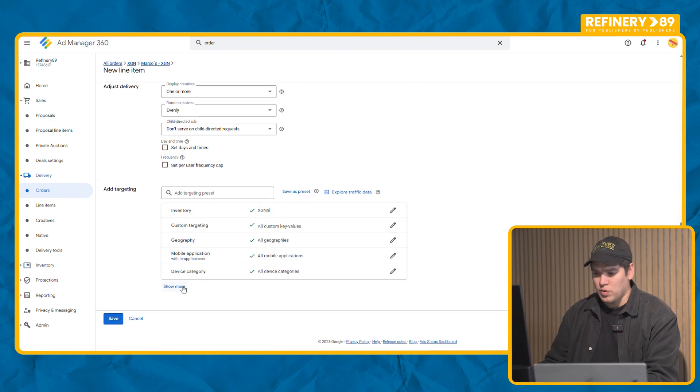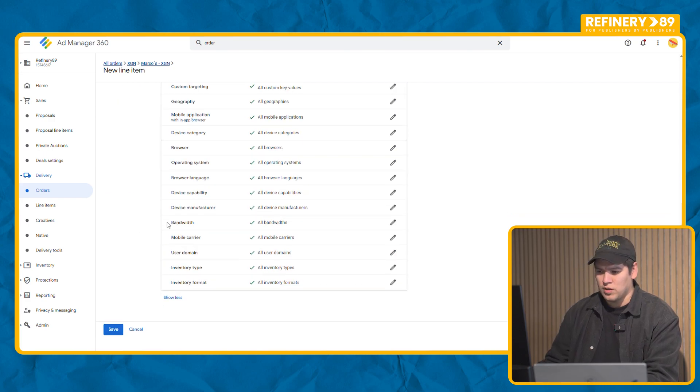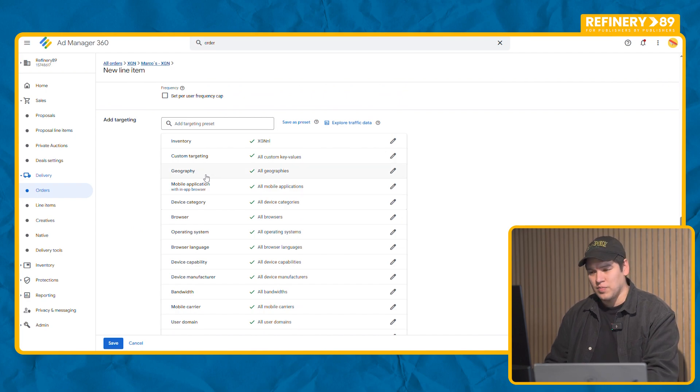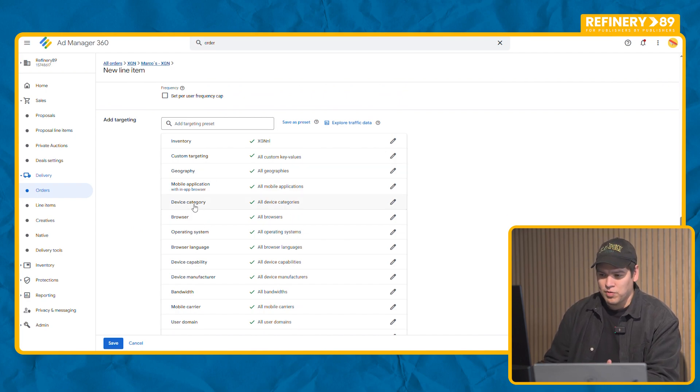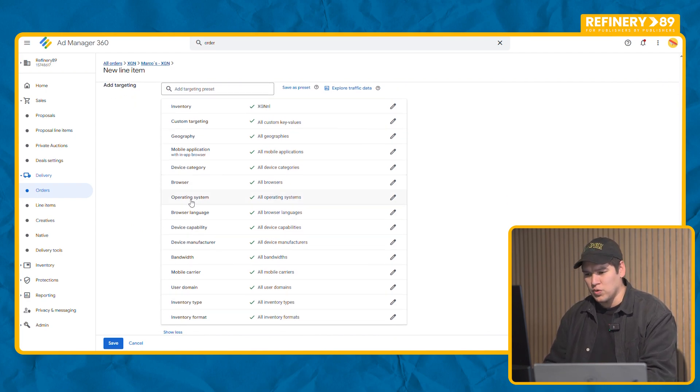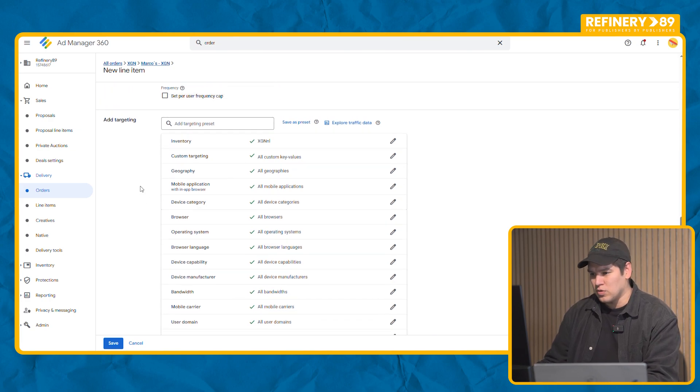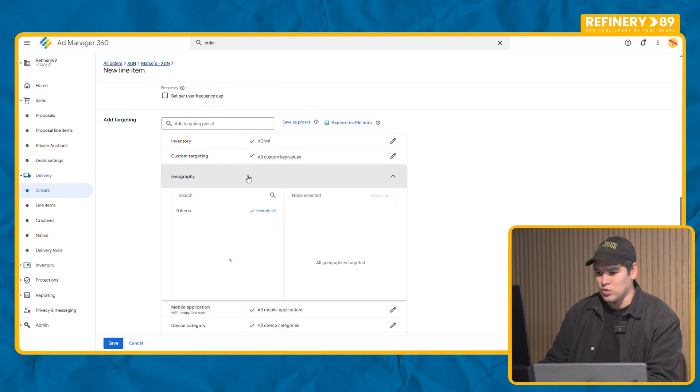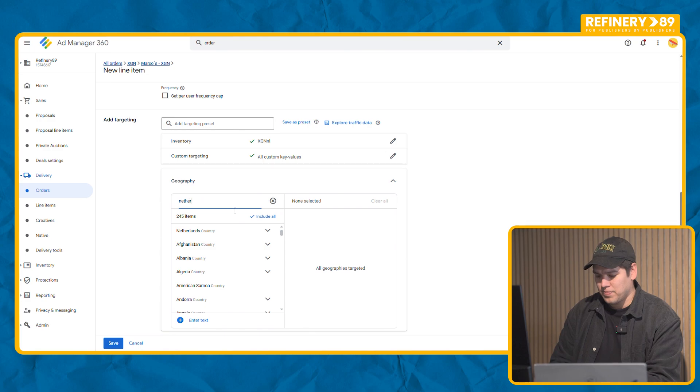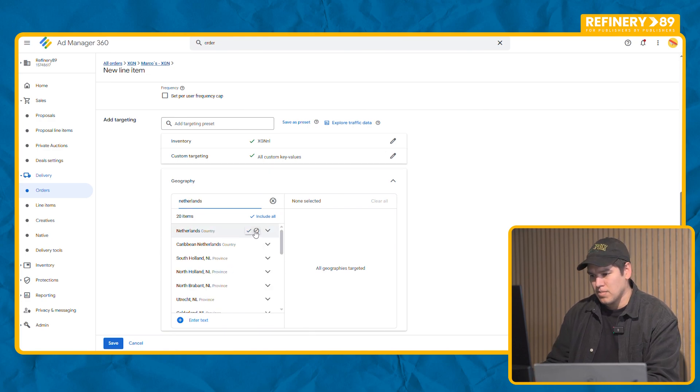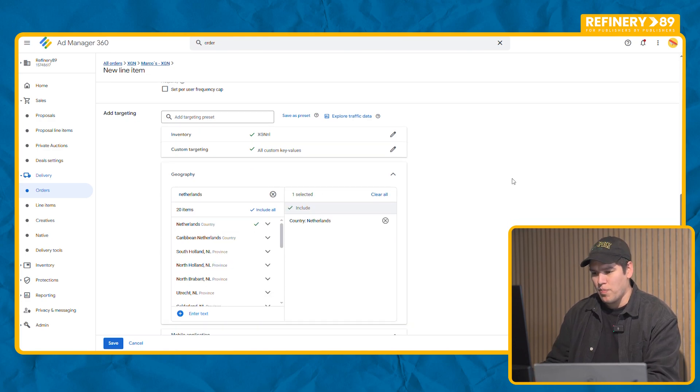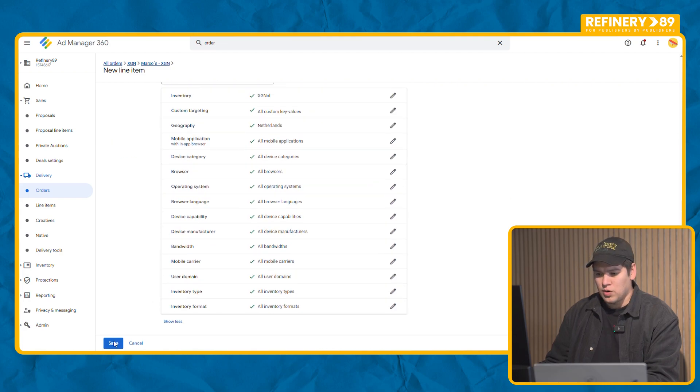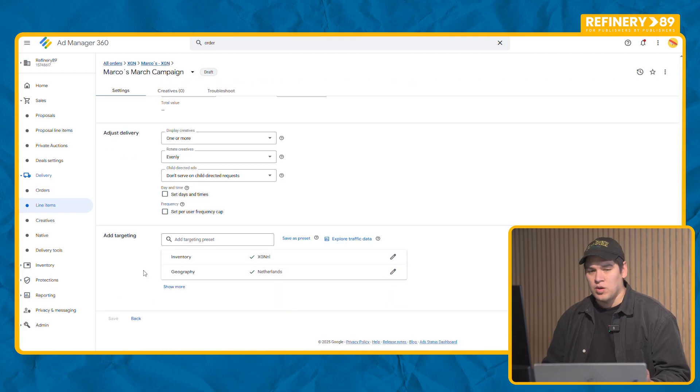You have more space to add more specific targeting like geo-targeting, the type of device, type of browser and everything else that you need. For this example we're just going to add nothing more. Sweet and now we can save.